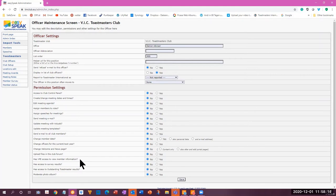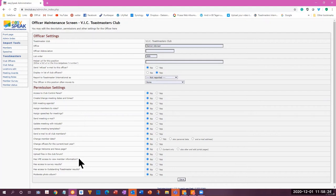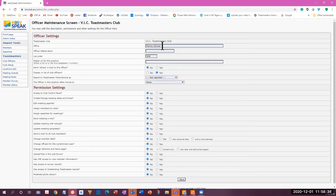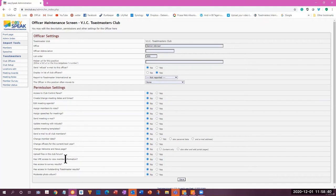Has VPE access to view member information? In other words, has the same access as the VPE has. So if you want to give your assistant VPE the access that you have to the member information, you would go to the position, the office of VPE assistant, and change this from no to yes. Has VPE access to new member information? Has access to survey results? Has access to outstanding Toastmaster results?